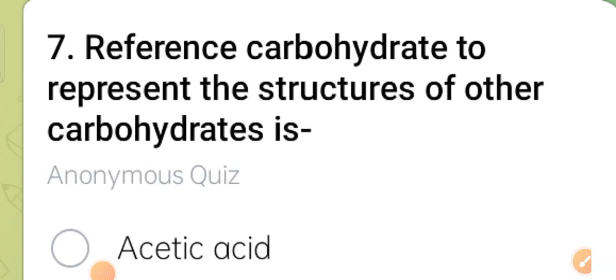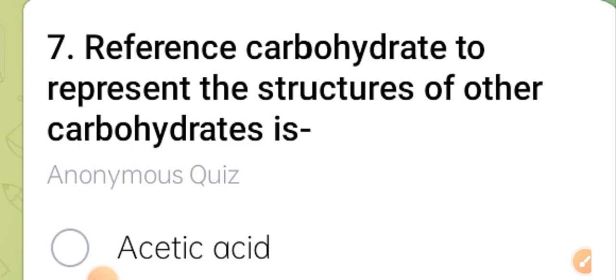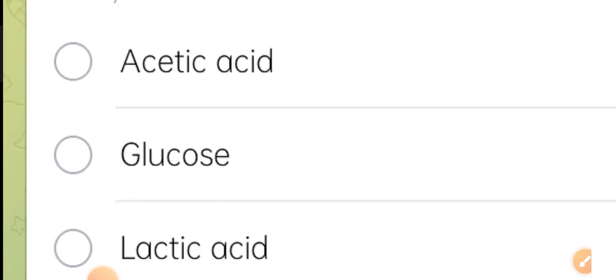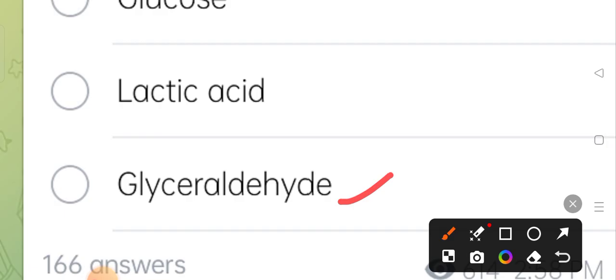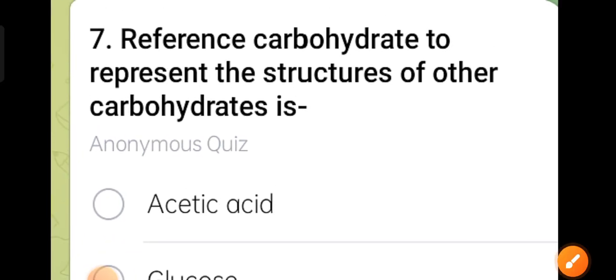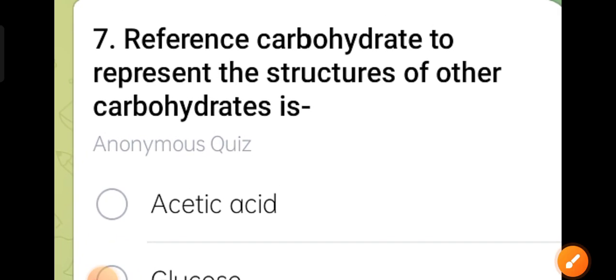Seventh question: which reference carbohydrate is used to represent the structure of other carbohydrates? The options are acetic acid, glucose, lactose, and glyceraldehyde. Option four, glyceraldehyde, is the correct answer. Glyceraldehyde is the reference carbohydrate used to represent the structure of other carbohydrates.